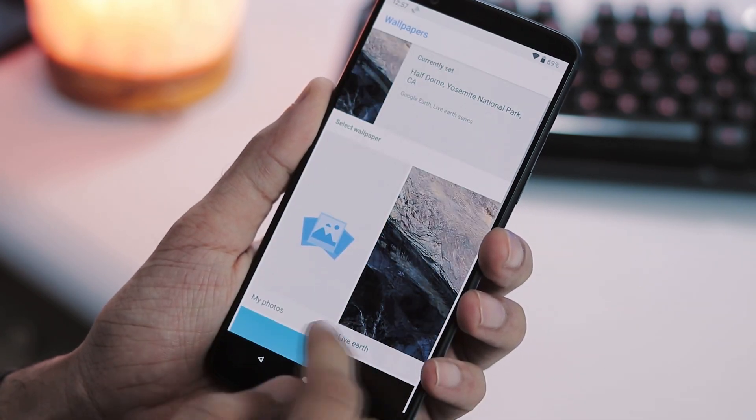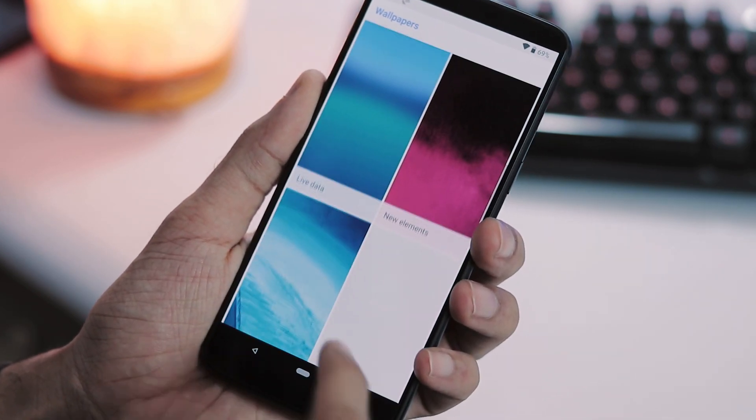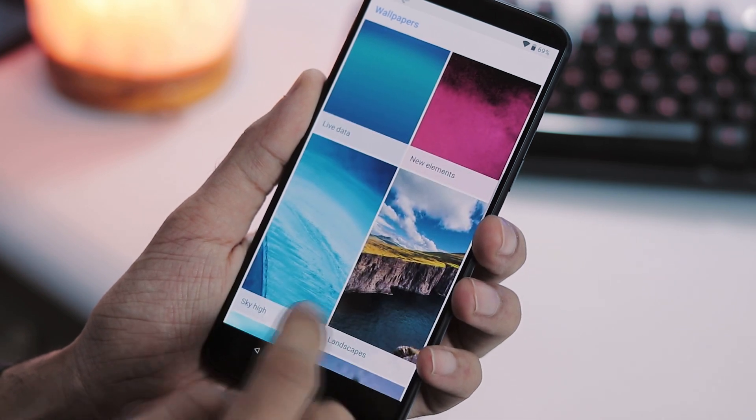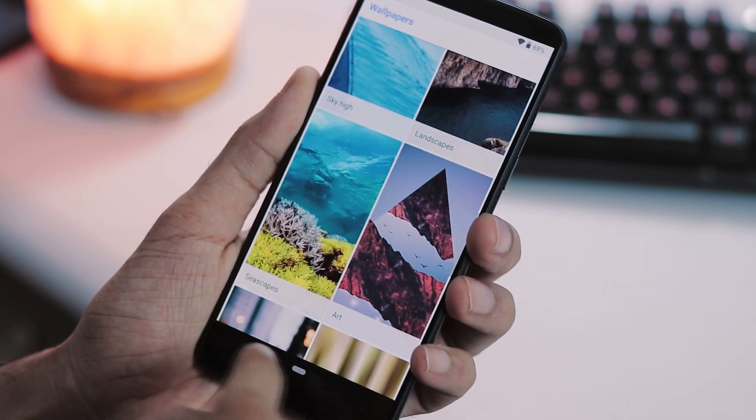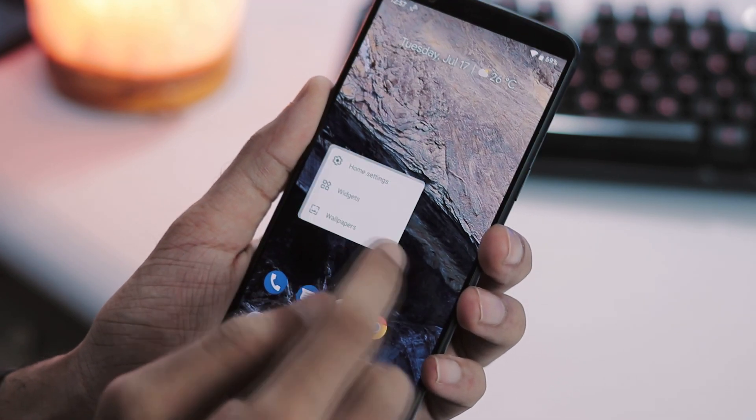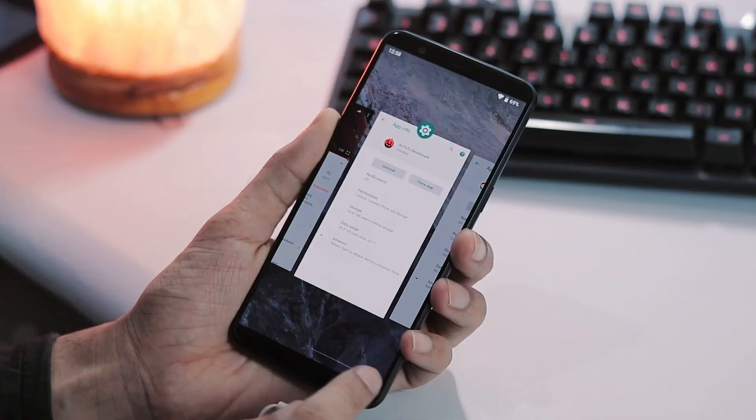There are a bunch of wallpapers to pick from. There are static wallpapers and there are also live wallpapers and they all work fine.